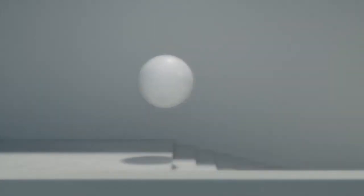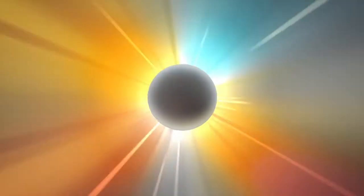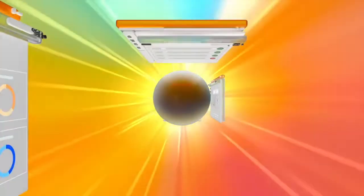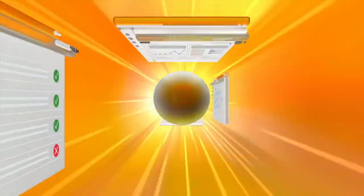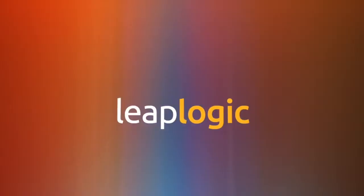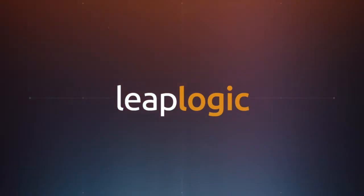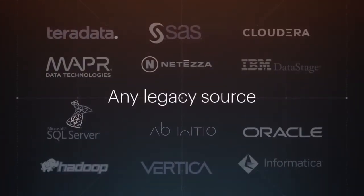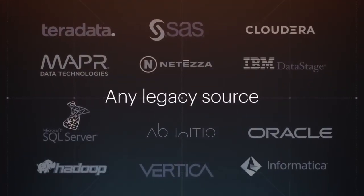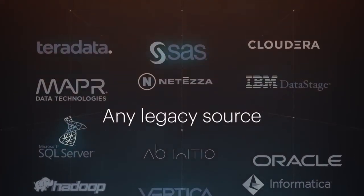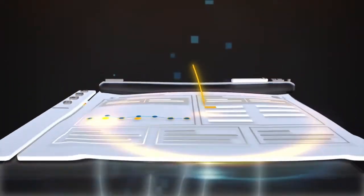The freedom of the cloud is on the horizon, but the path to modernization is challenging. LeapLogic is the only product to automate migration and modernization of any legacy ETL, data warehouse, and analytics system.